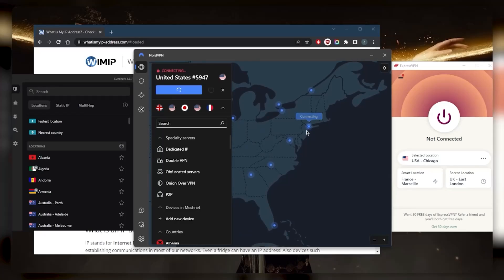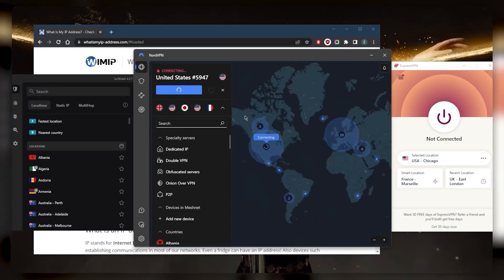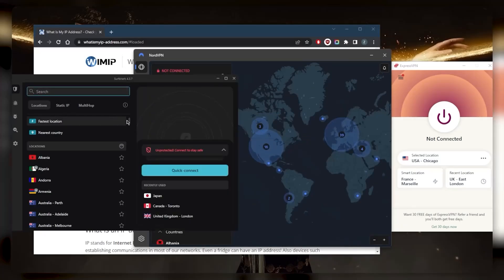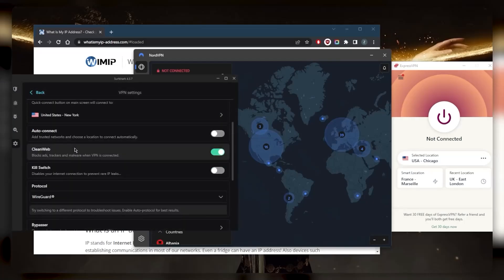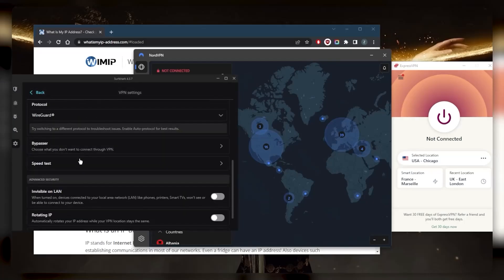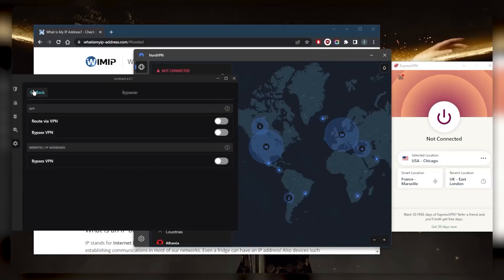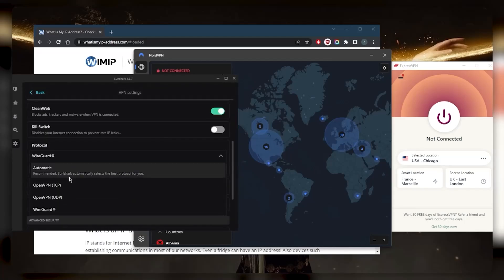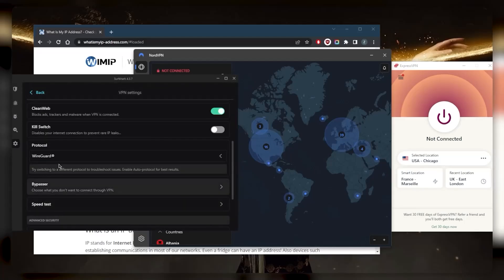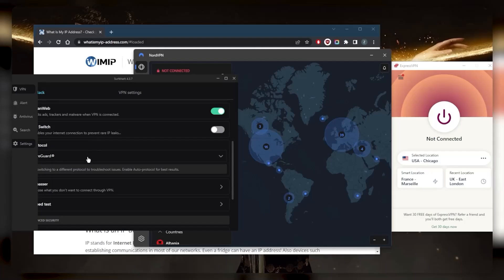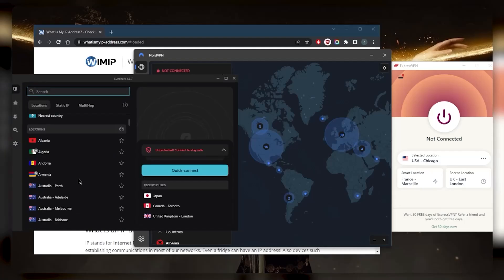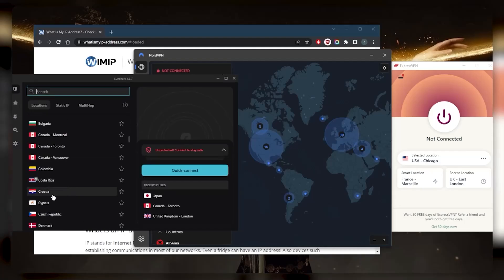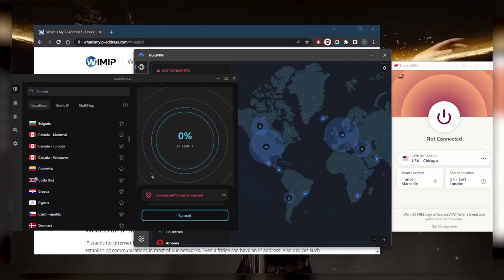As for Surfshark, you can just go to the settings right here. You have the kill switch, you have Bypasser which is the same as split tunneling - it's just called Bypasser here. WireGuard is the best performing protocol. Go back to the VPN and just select one of these - let's go with Toronto for example - and it will take a few seconds to connect.